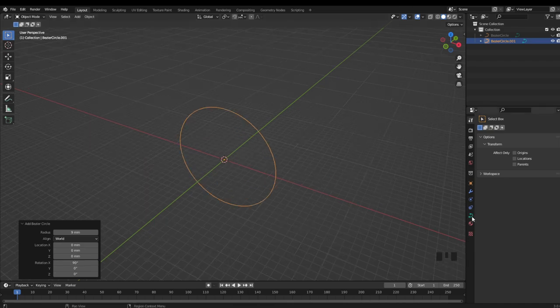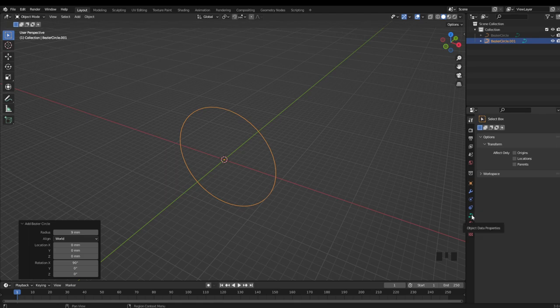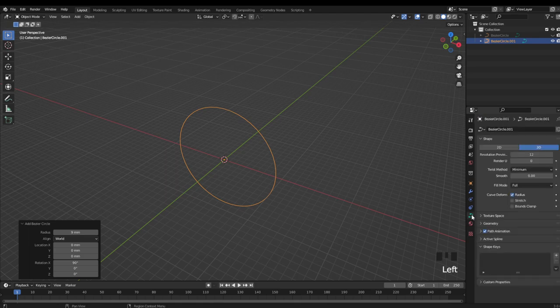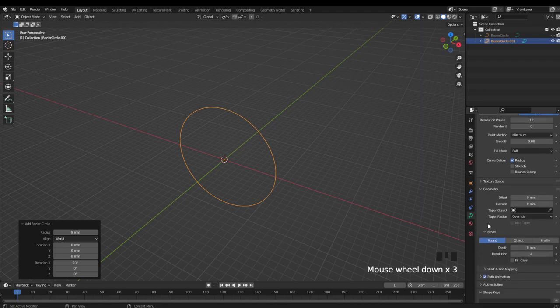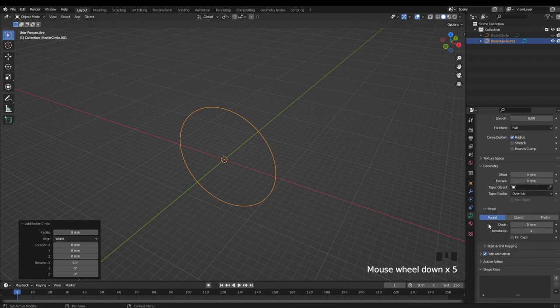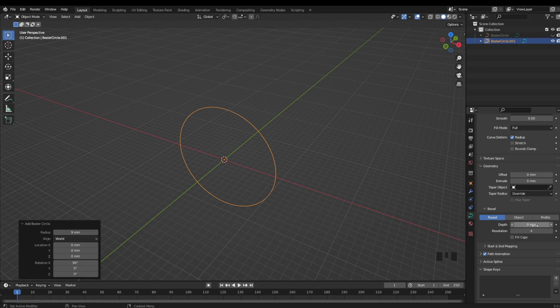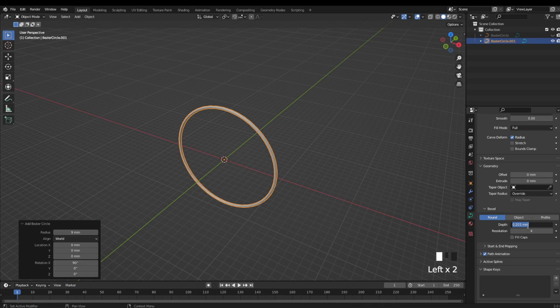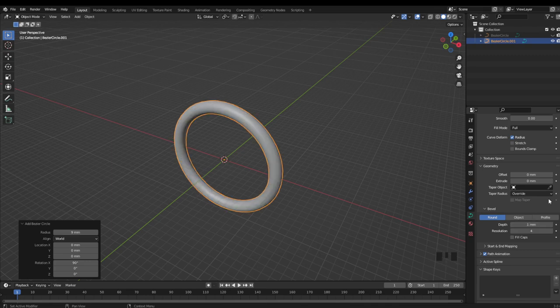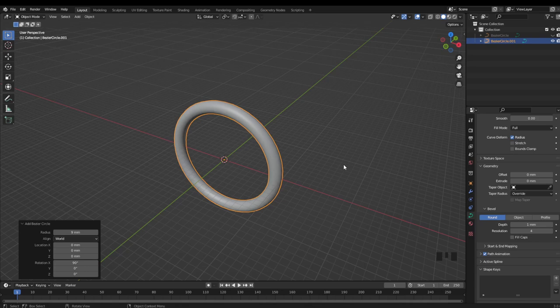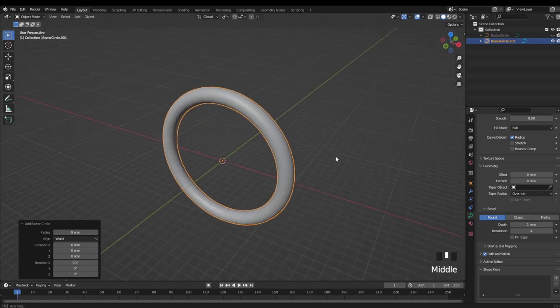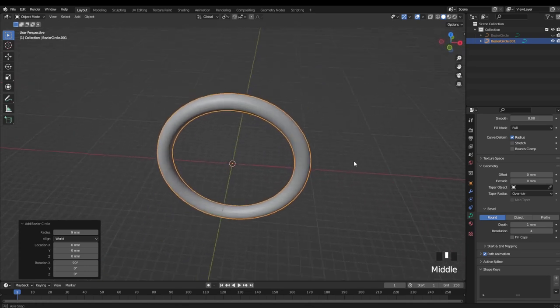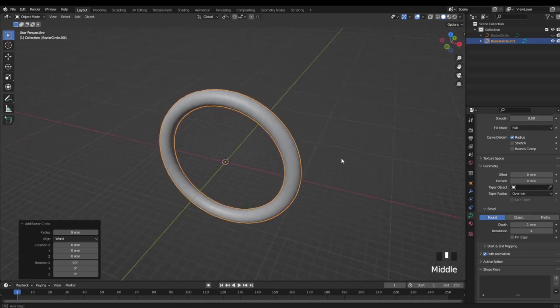Now I'm going to go over to this green icon for our object data properties for our curve, and click on the drop down for geometry. Then just like I talked about in some of my previous videos, I'm going to bump up the depth to the same as what we had for the torus, so a width of two millimeters. And you can see we're left with the same effect that the torus would have given us.